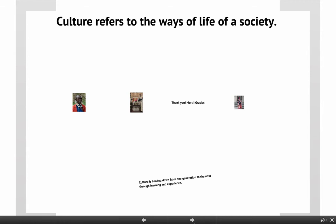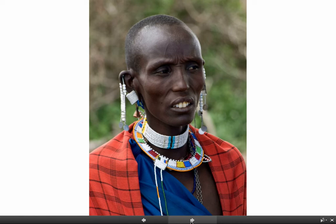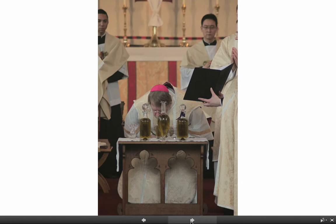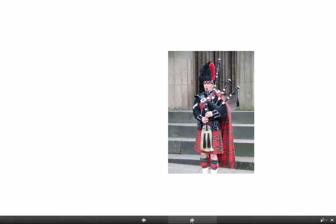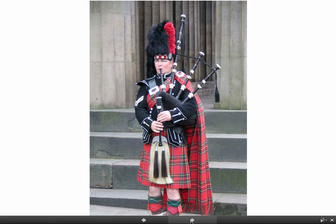Culture refers to the ways of life of a society. What you wear, the jewelry you wear, the clothing that you wear differs from culture to culture — for example, this person from the Maasai tribe in Africa dresses much differently than we do. Religion is certainly part of culture — your religion is likely different than somebody from a different part of the world. Language is a really important part of culture: thank you, merci, gracias — three ways to say the same thing that differ from culture to culture. Even music differs greatly between groups of people.